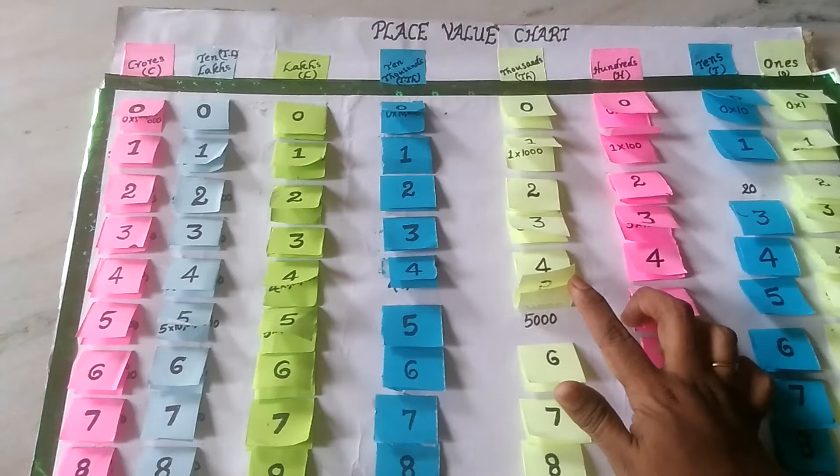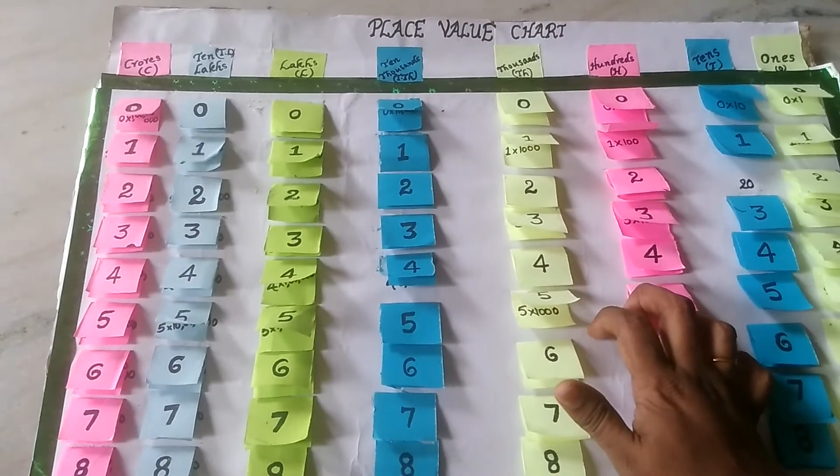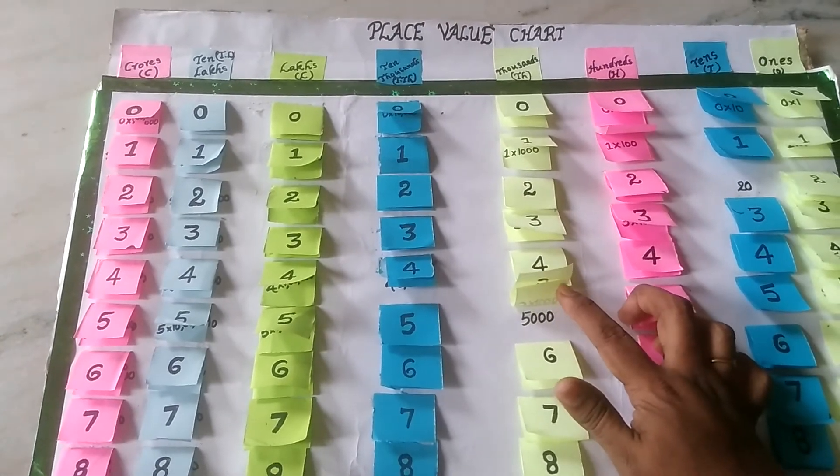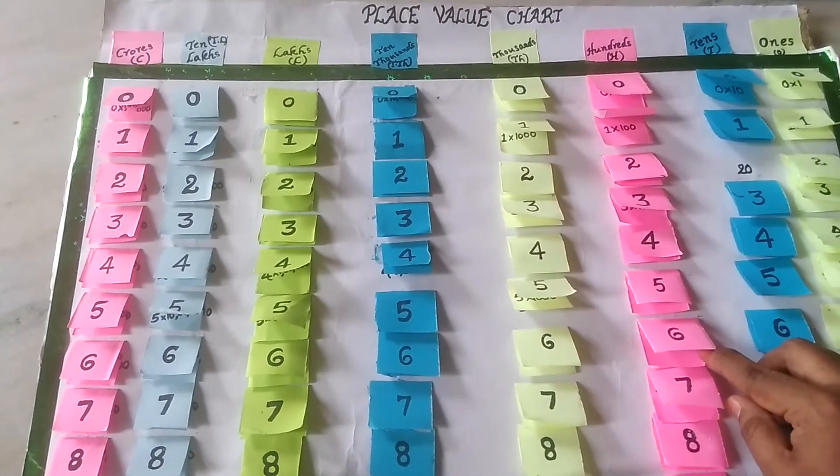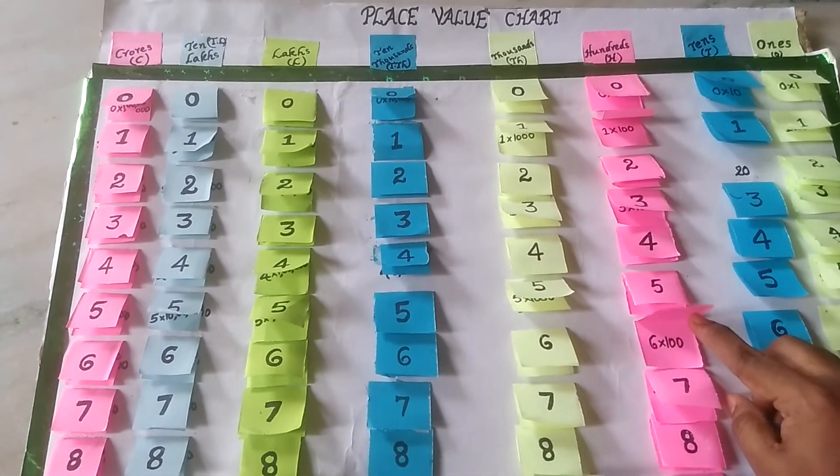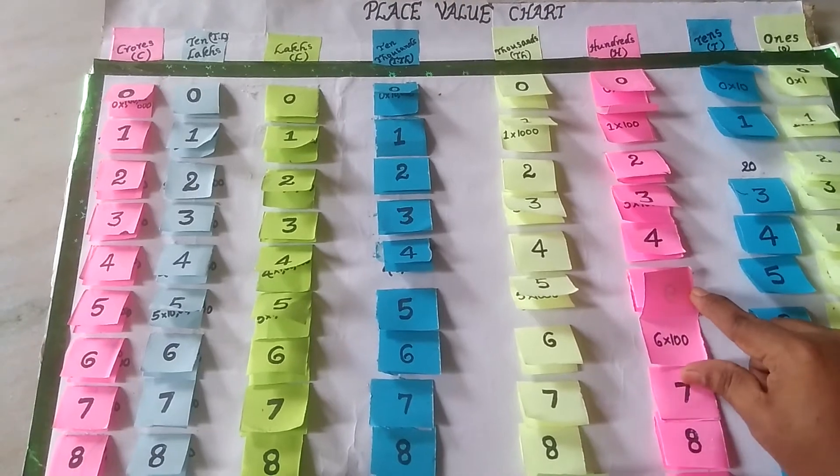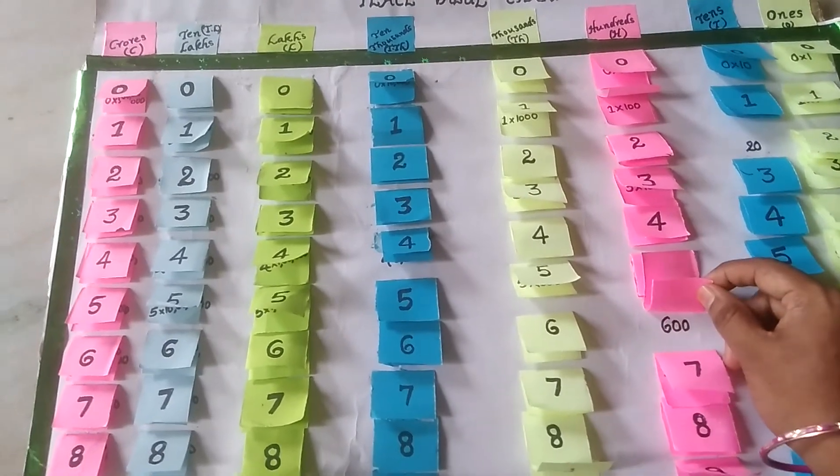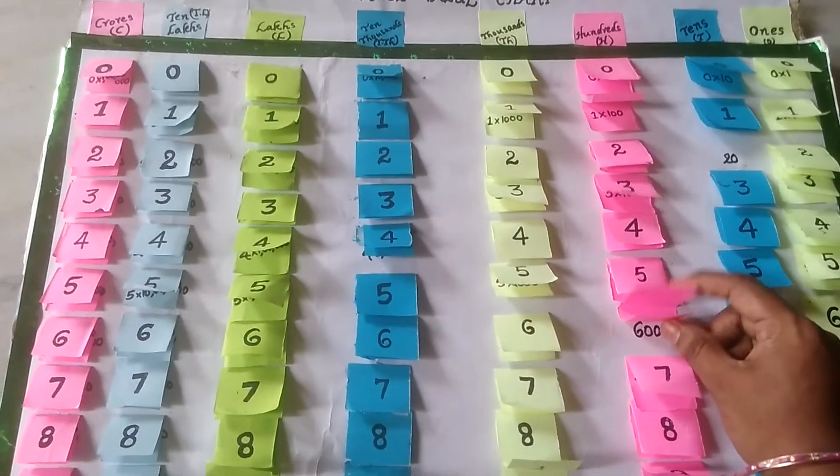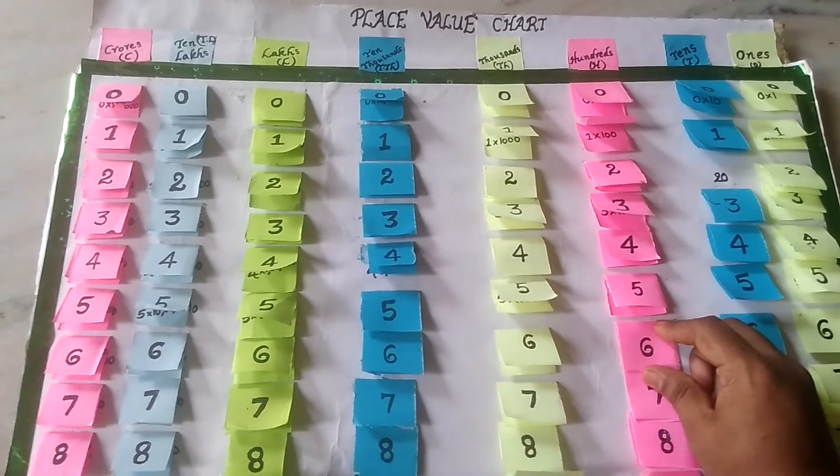5 is in the 1000's place. So what is the place value? 5000. 6 is in the 100's place. Then what is the place value of 6? 600. Place values can be changed.